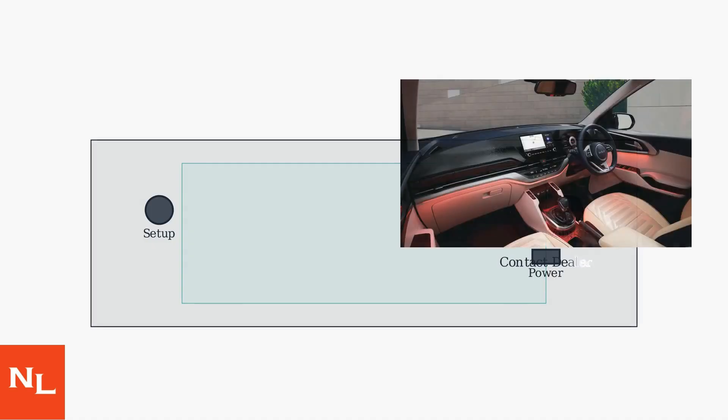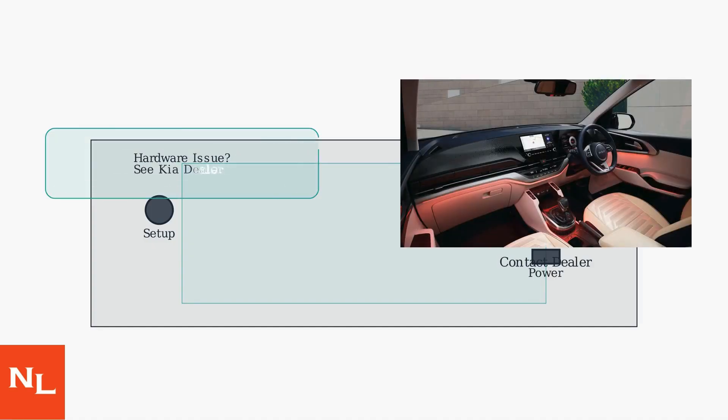If these steps don't work, the issue may be hardware-related. Contact a Kia dealer for diagnostic tools and screen calibration or replacement.